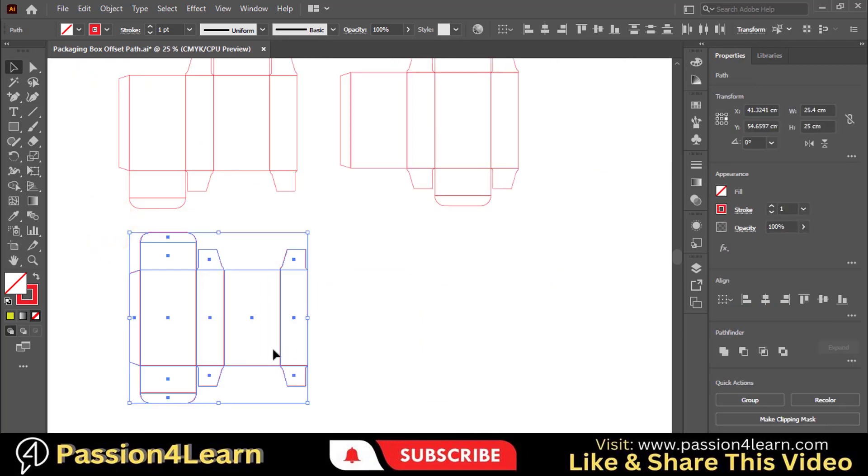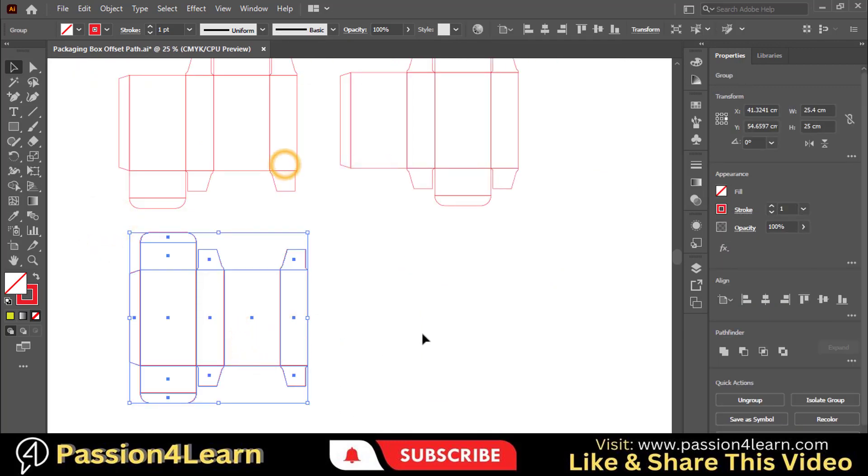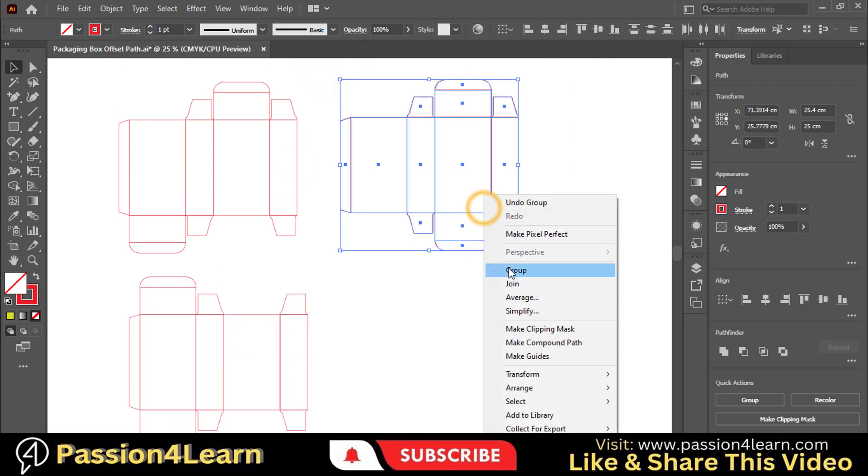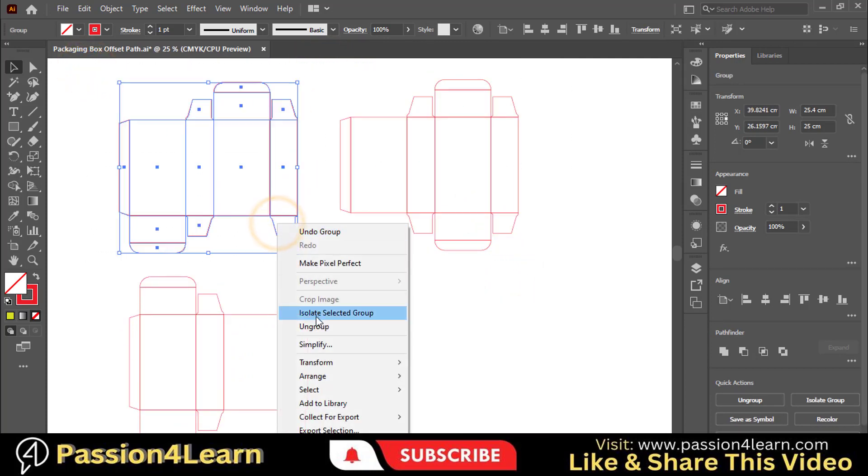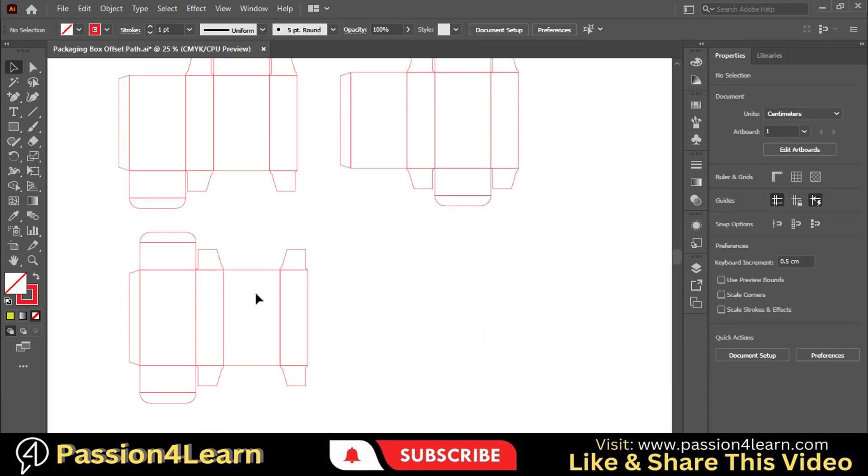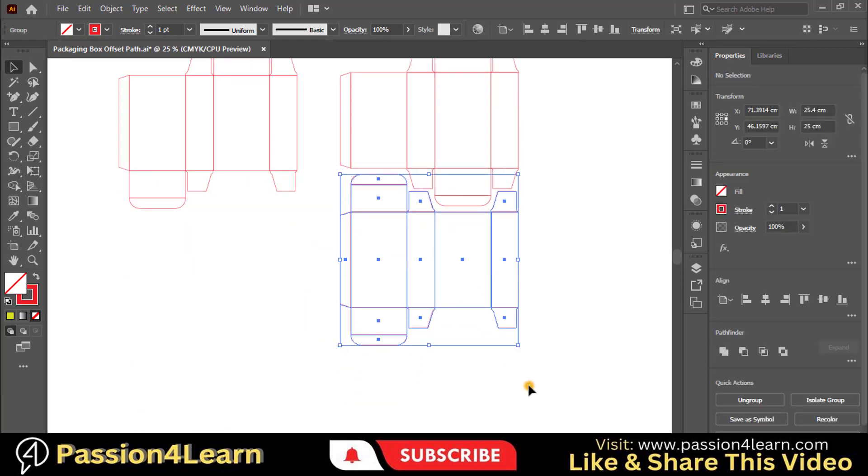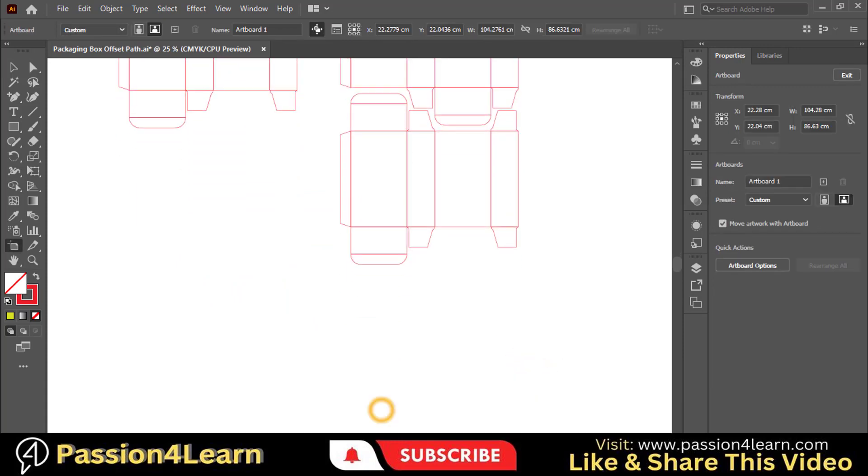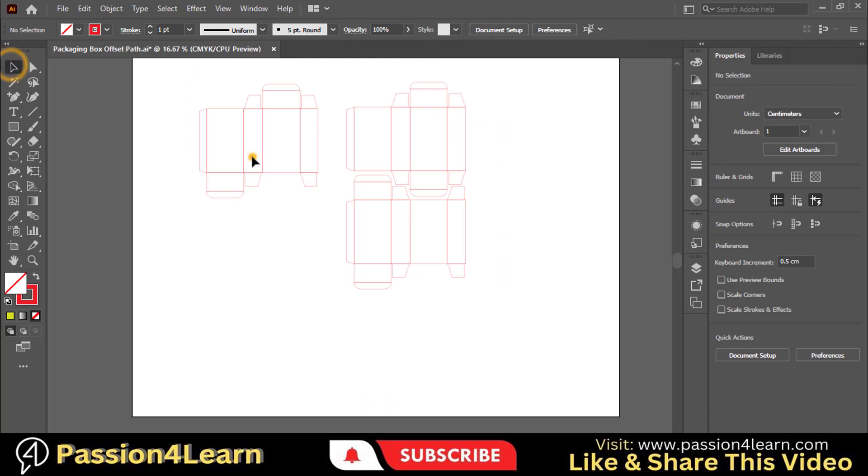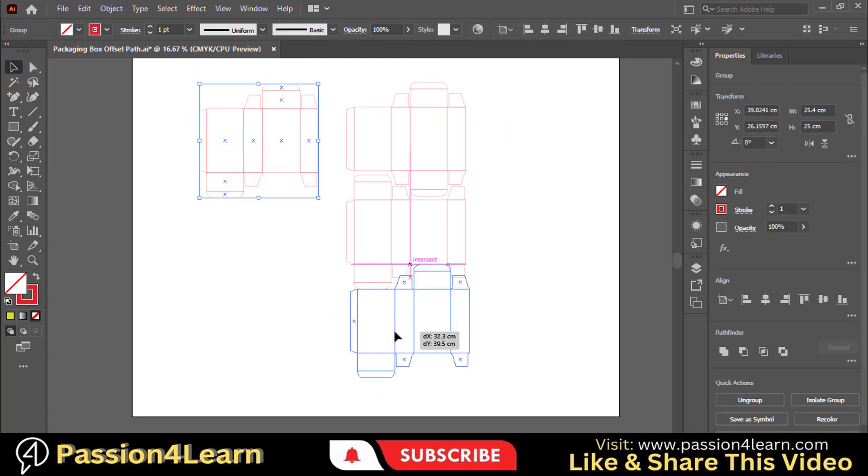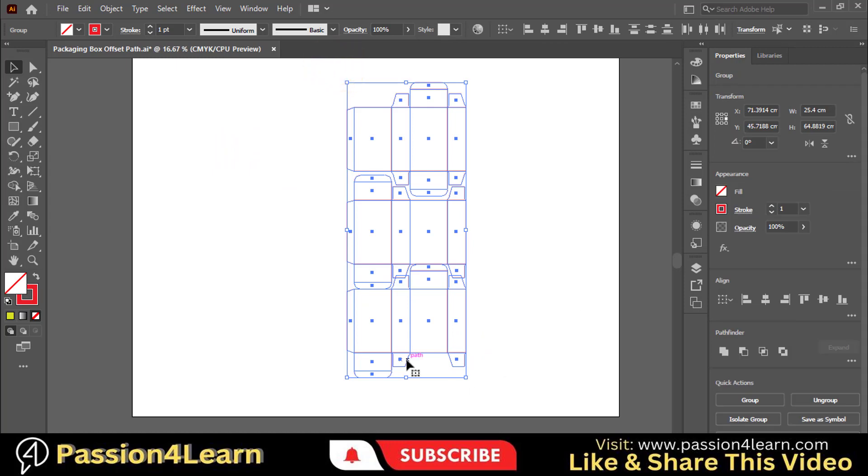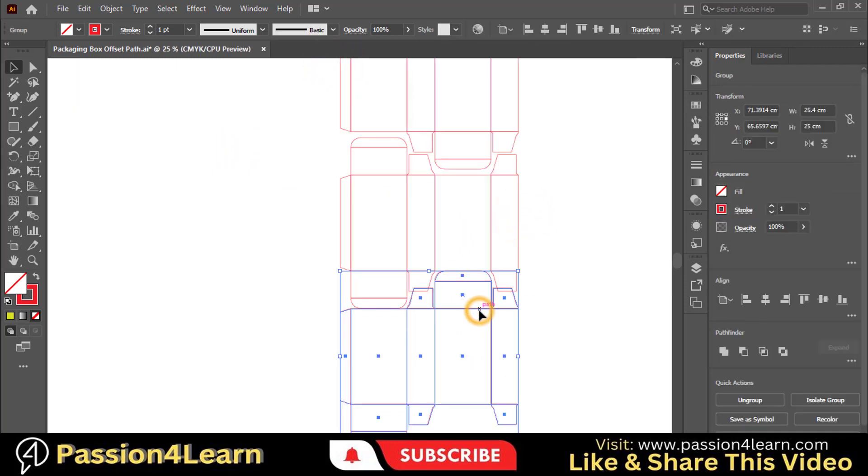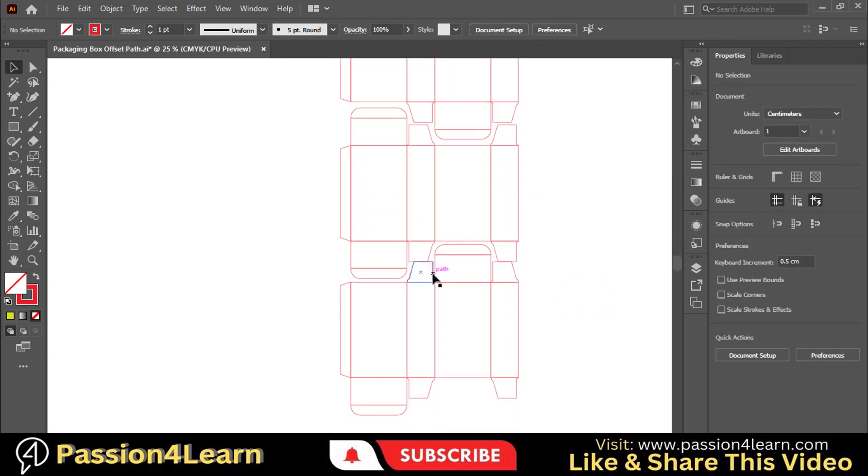Now group all the dielines. Align all the dielines in a single column. It will save your paper length while printing and cutting. Let's suppose you have 72 cm long paper. By adjusting these dielines in this way, you fit them on a single paper. Otherwise, you will have to bear an extra cost.